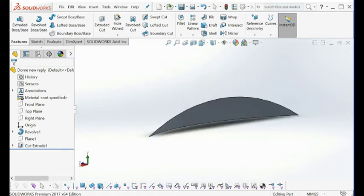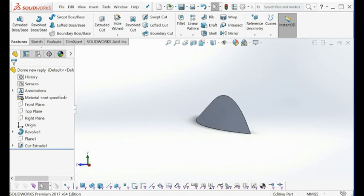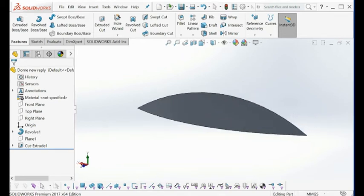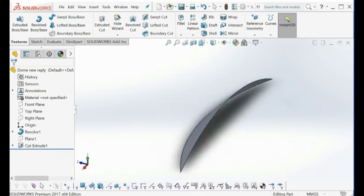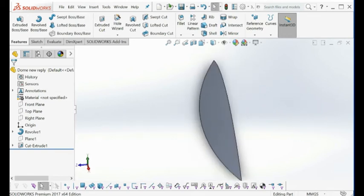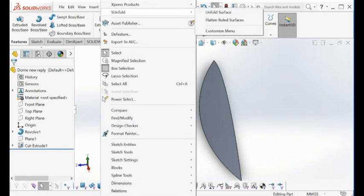We can easily unfold this surface here with fairly accurate results. If you install our software on your machine and register it into your SOLIDWORKS, then you should see 'Smart Unfold' here, and then you have the 'Unfold Surface' command here.